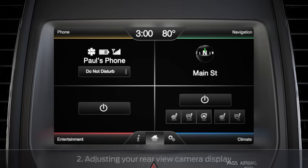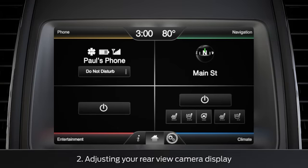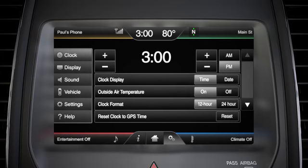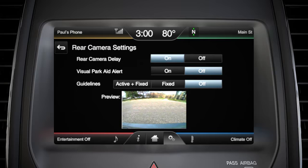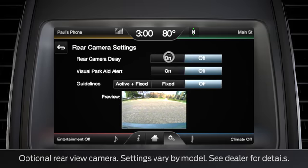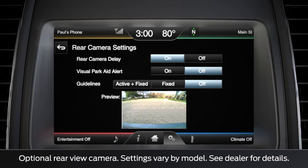To adjust your rear view camera display, press settings, vehicle, and then the rear view camera bar. You can turn the camera delay on or off, meaning you can decide to have your rear camera stay on for a short amount of time after you put your car into drive. And that can be helpful when you're towing something and want to check your trailer.